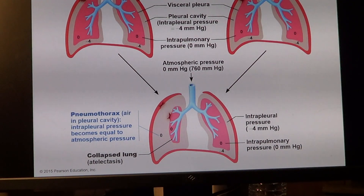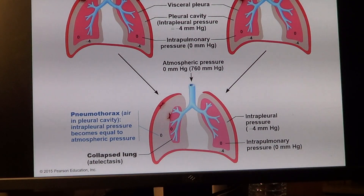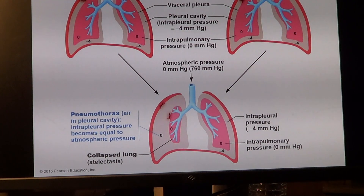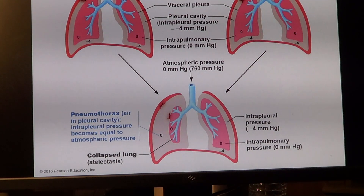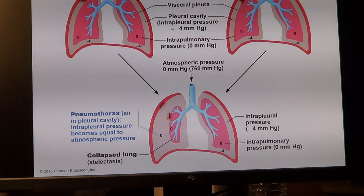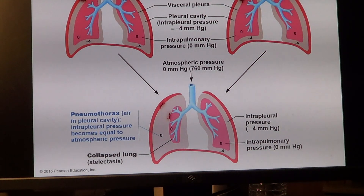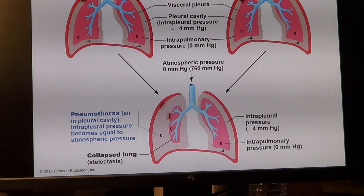Air in the pleural cavity, on the other hand, is called pneumothorax — from 'pneumo' meaning air, and 'thorax' meaning thoracic cavity. This equalizes intrapleural pressure to the same as atmospheric pressure, the same as pressure in the lung, and then the lung loses its ability to form a normal respiratory membrane.